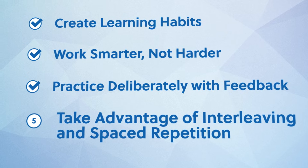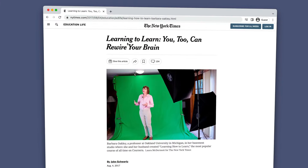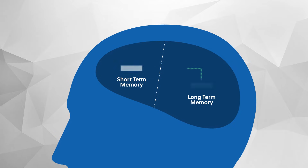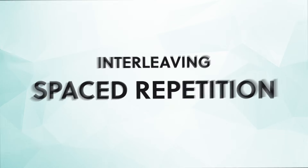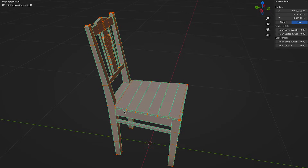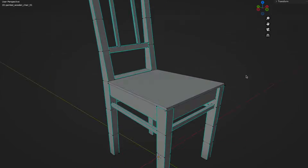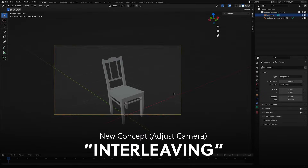Now that you know about practicing deliberately with feedback, the last tip is number five: take advantage of interleaving and spaced repetition. In their popular Learning to Learn course, Professor Barbara Oakley and Dr. Terence Sejnowski point out that practicing the same thing over and over again isn't the best method to learn something. Instead, our brains actually need to start forgetting information, then go back and retrieve it for it to really stick. As you practice in Blender, don't just try to reinforce the same skills in every session. Say you set out to build a simple chair in your first session — in the next session, you might introduce a new concept like figuring out how to adjust the camera. This is called interleaving new information.